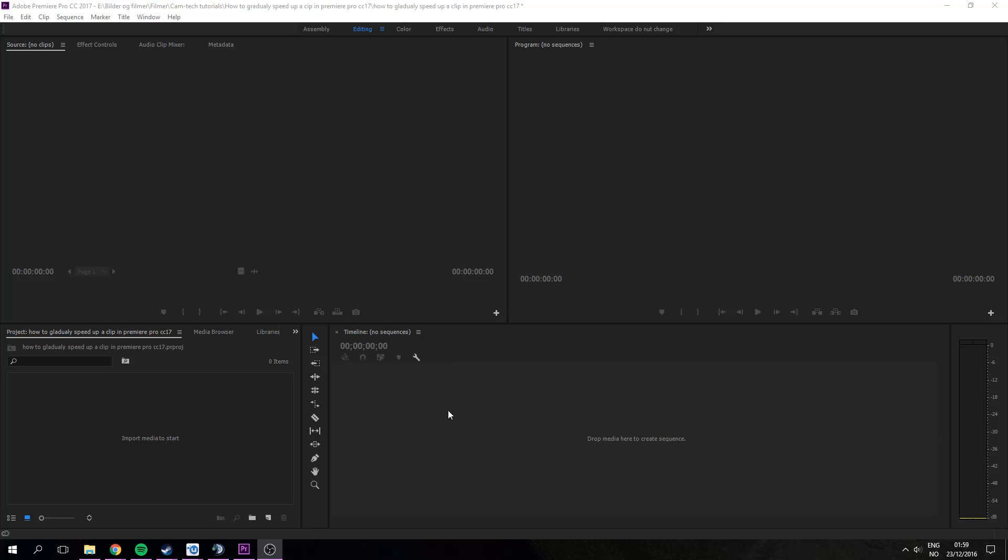Hello and welcome to the tutorial on how to gradually speed up or slow down a clip in Premiere Pro on Windows or Mac.